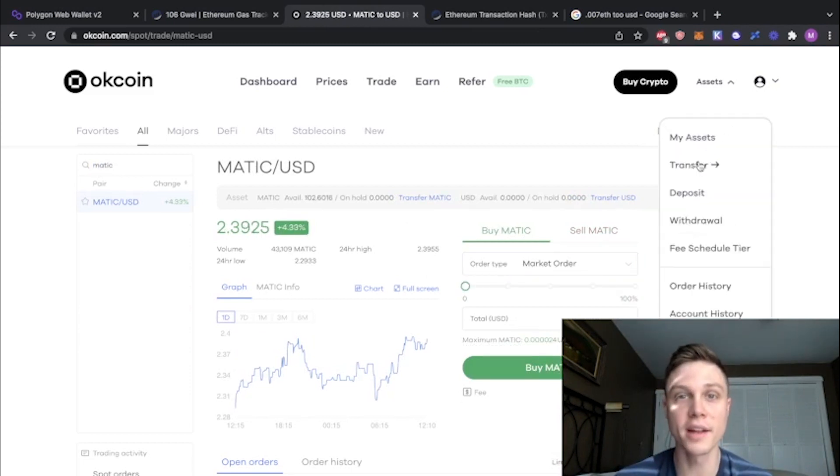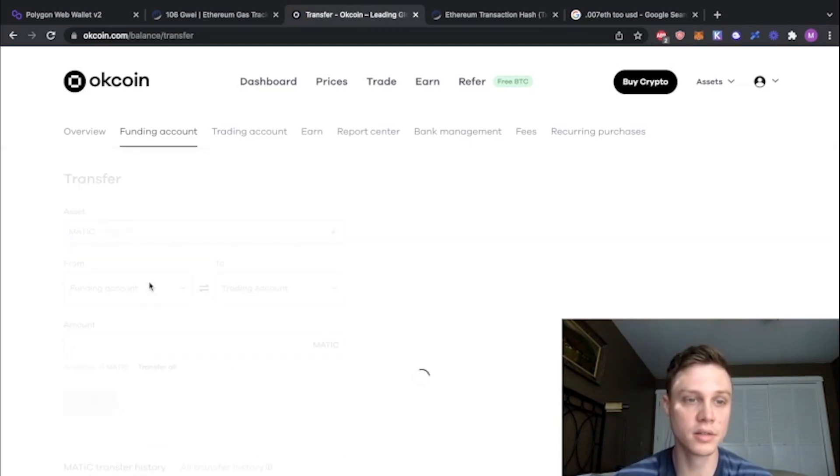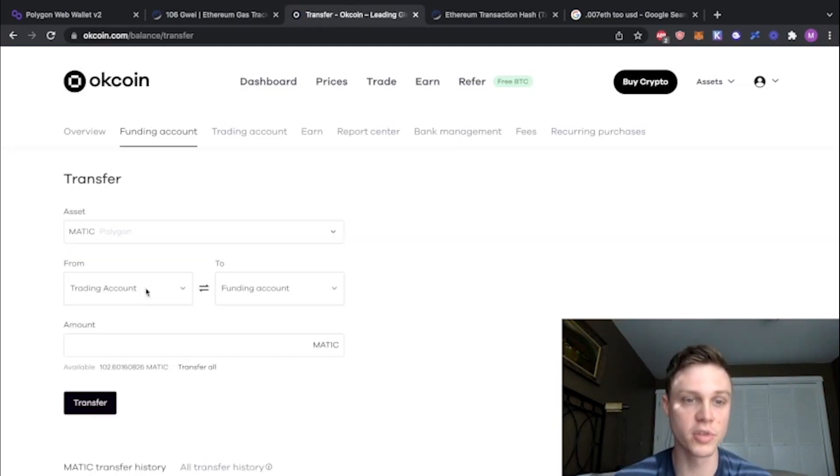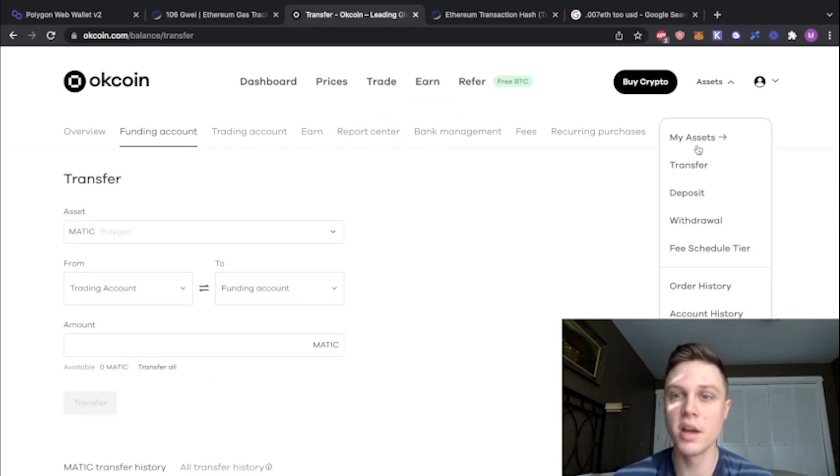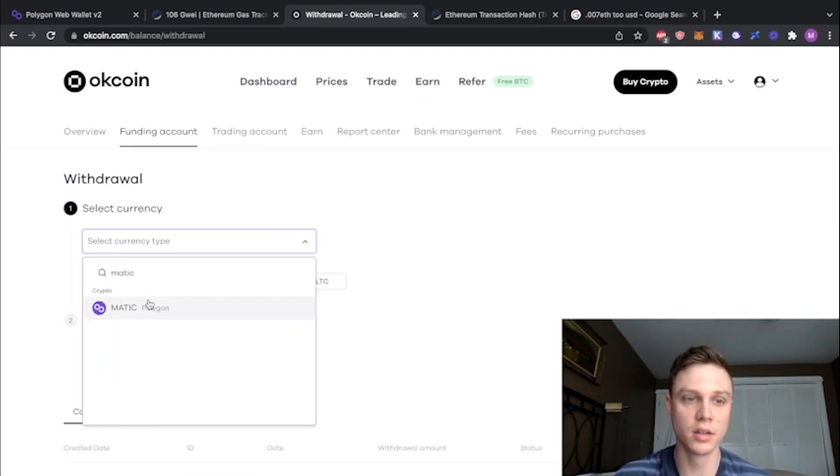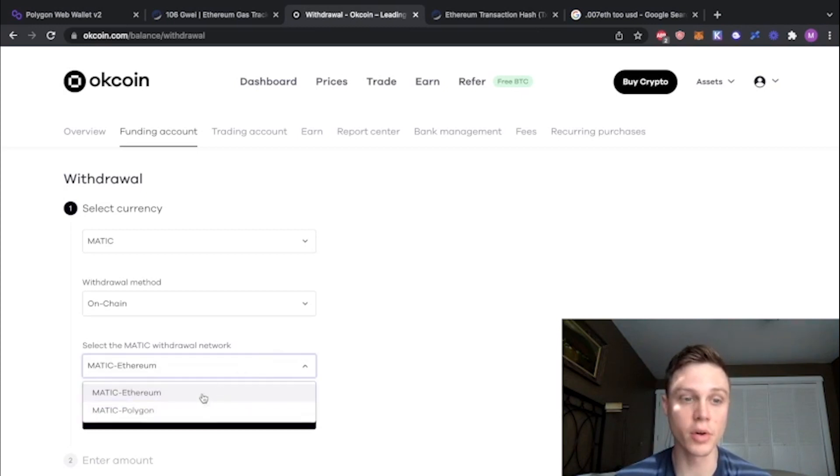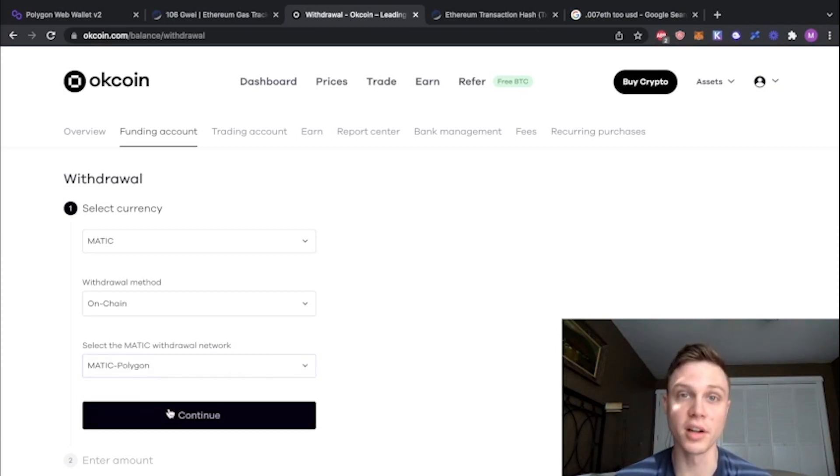Now I'm going to go back to transfer and send this to our funding account. Choose Matic, from trading account to funding account, transfer all. Now we can go to withdraw, choose Matic again, on chain, and this time we're going to do Polygon. Hit continue.